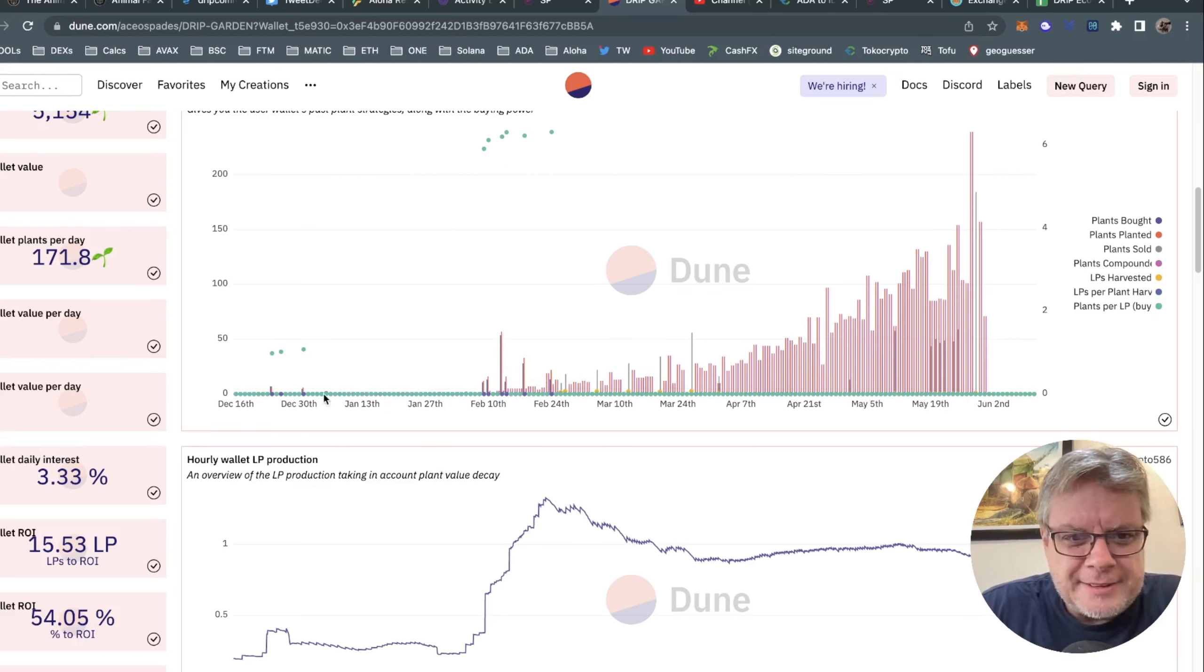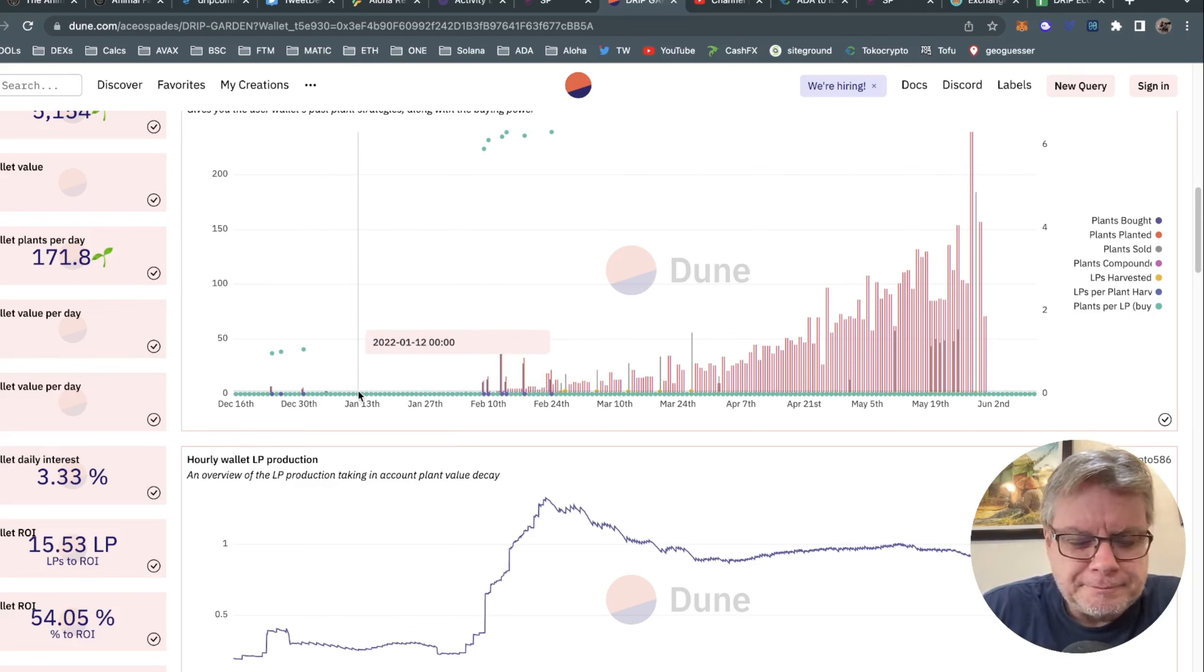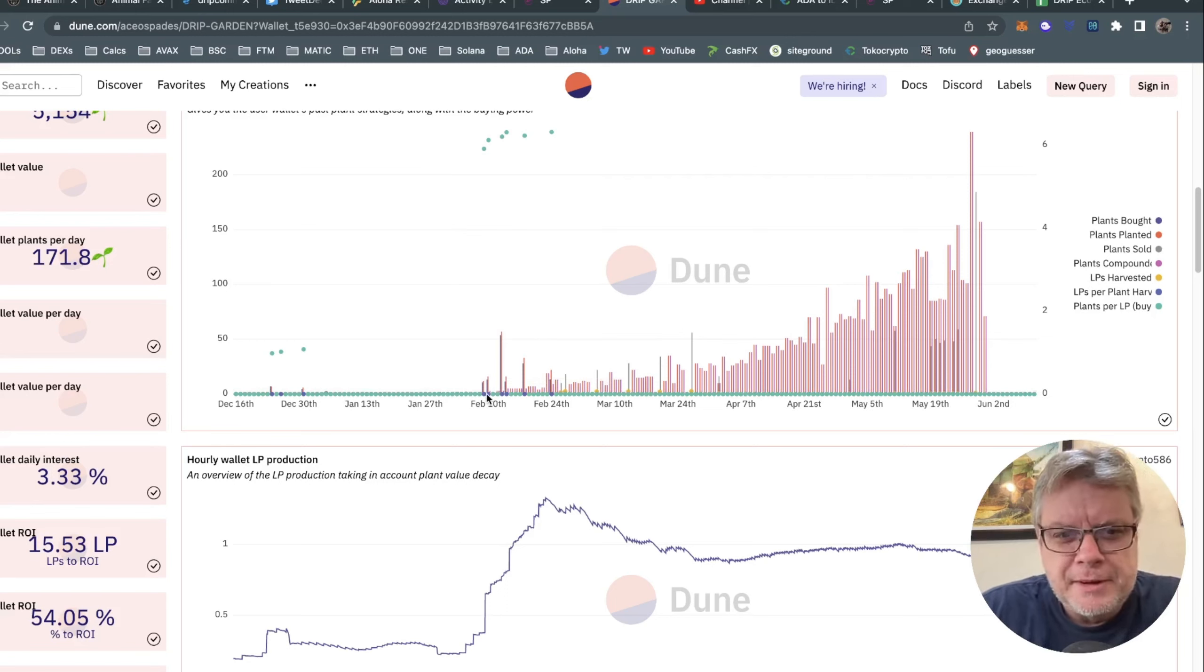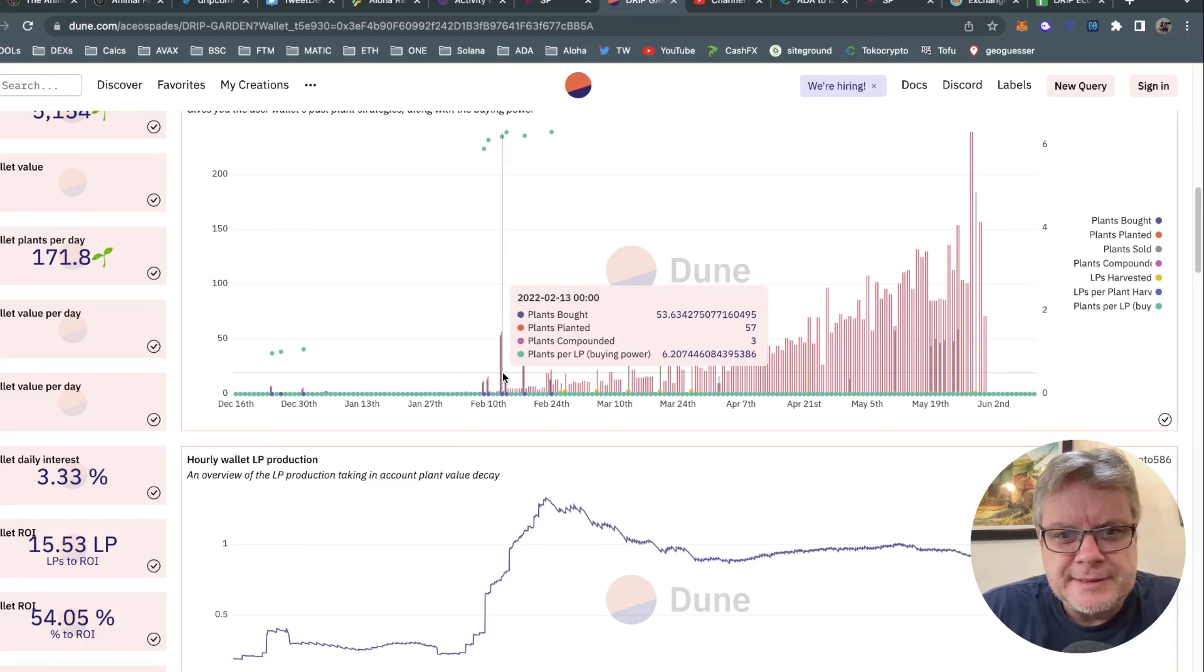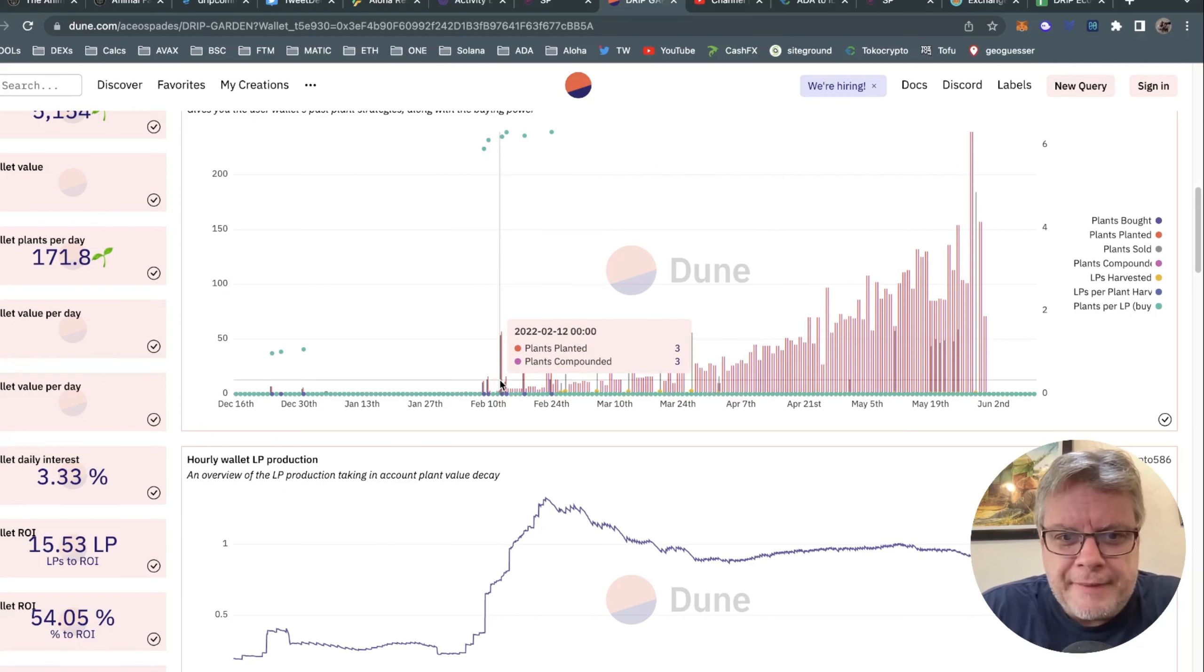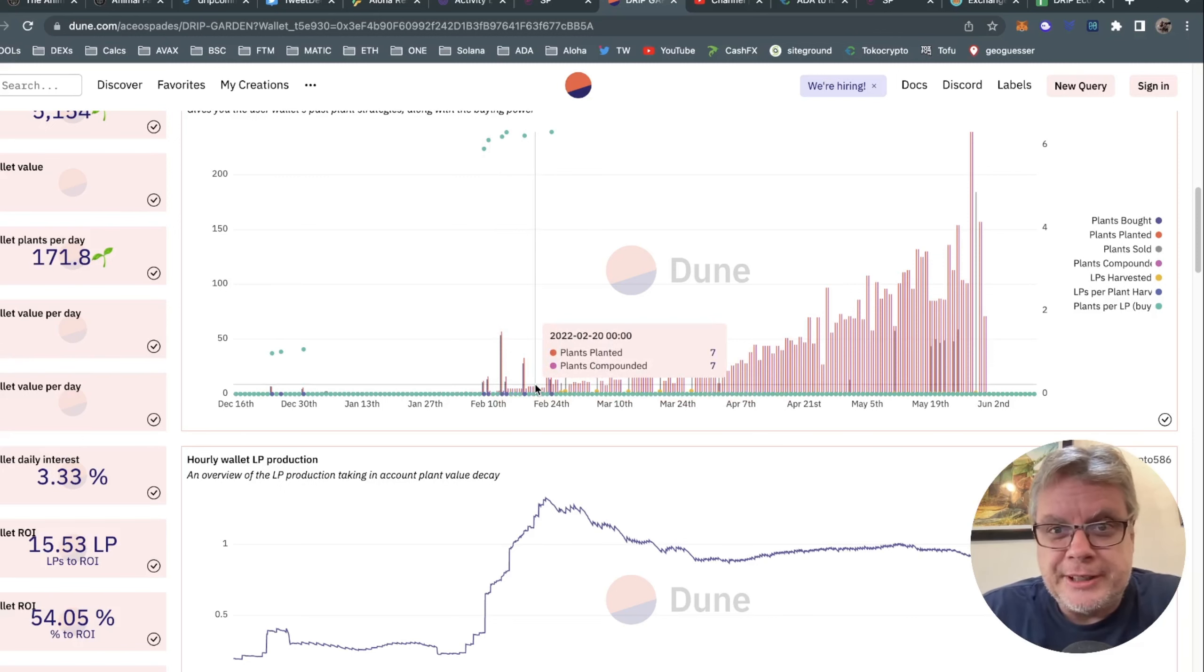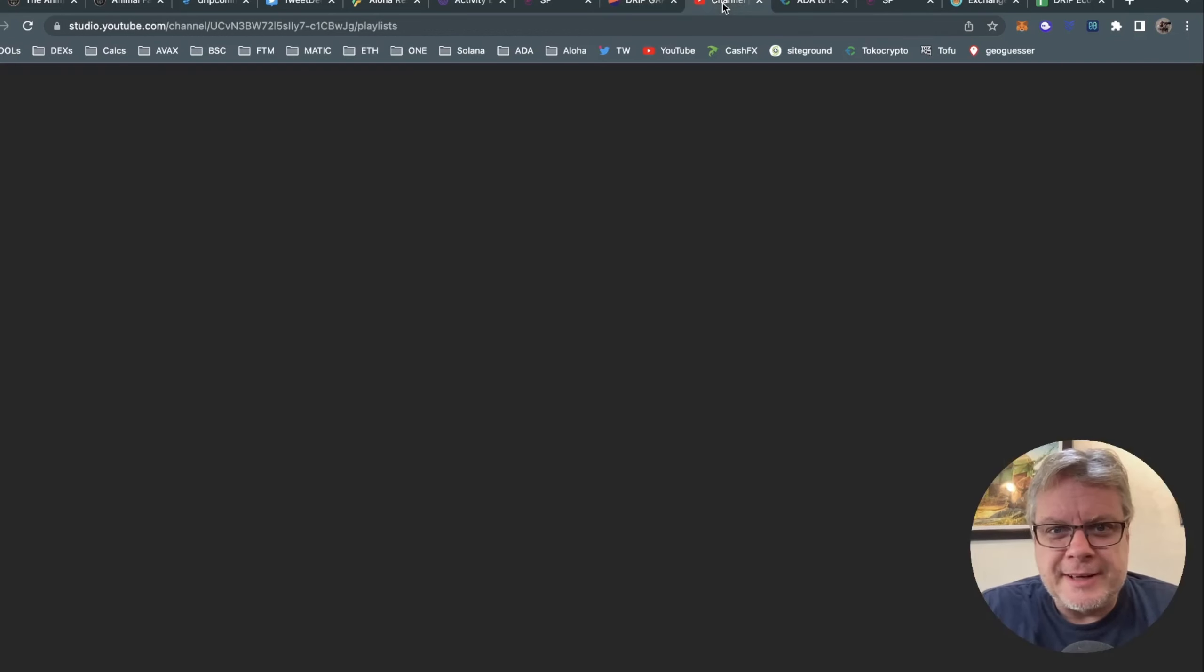Plants were very expensive in December, so things are a little bit cheaper now as you can see. I just compounded whatever I could. Whenever I reached one plant, I would compound. Compound until I got to February, when the Animal Farm was kind of starting to take off. I decided to start boosting my plant production with a few more investments. I bought a few more plants there and that's when things started to take off for my Drip Garden journey.